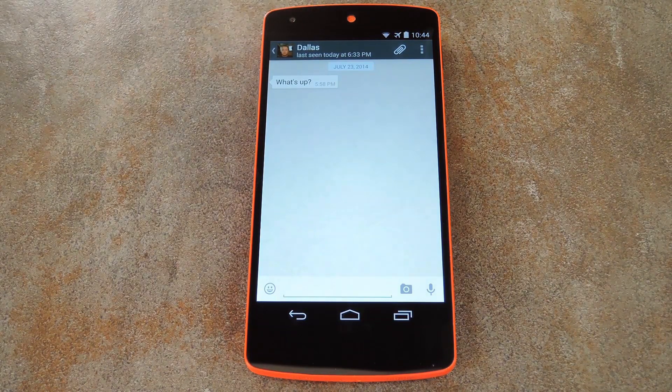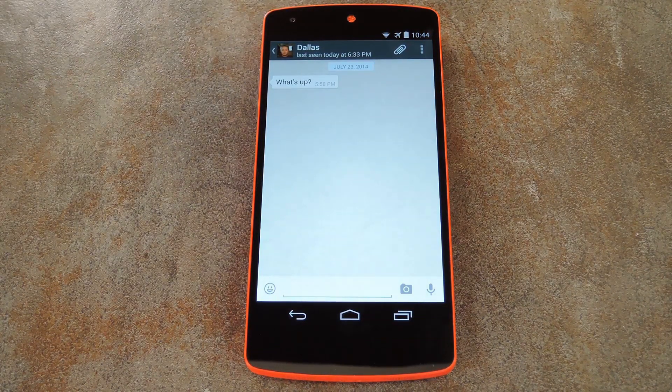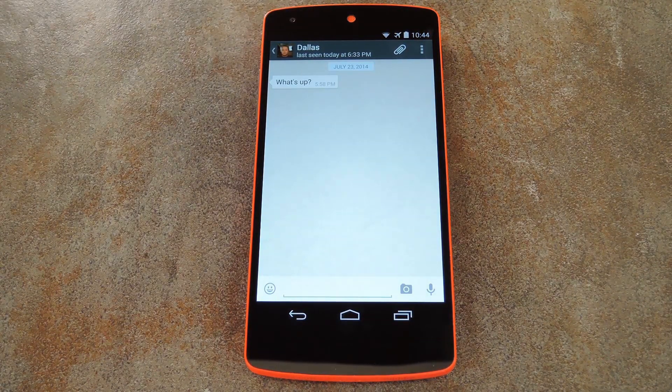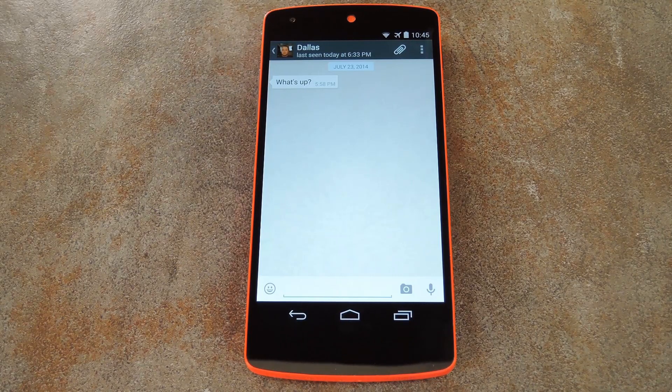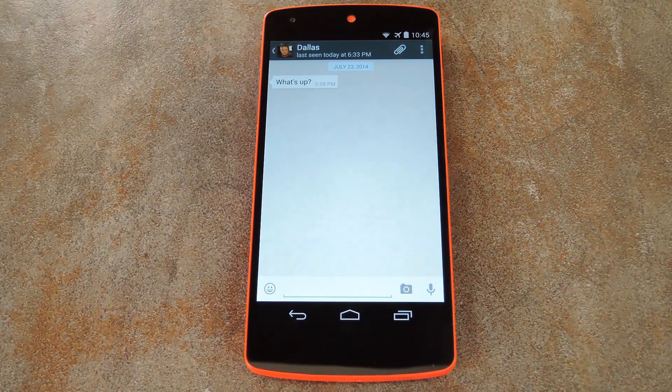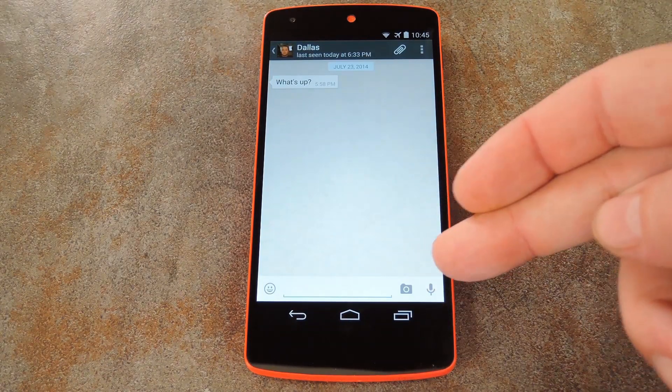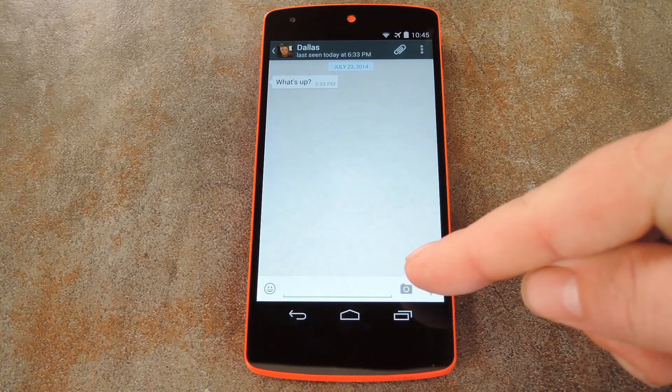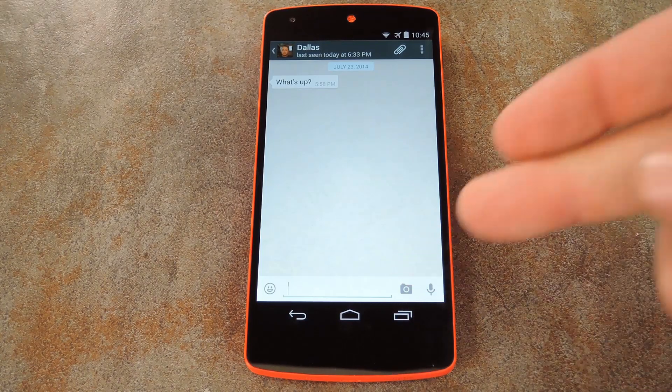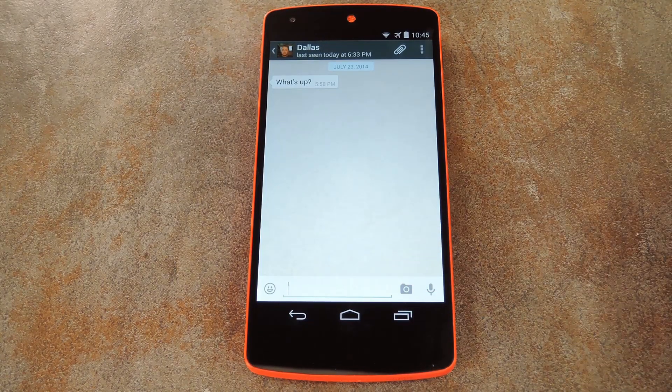If you're one of the millions of people who use the WhatsApp service for messaging, you've probably noticed that they keep sneaking in buttons that clutter up the message screen. There's two of these buttons now: a quick camera link and a microphone button that allows you to send voice messages.